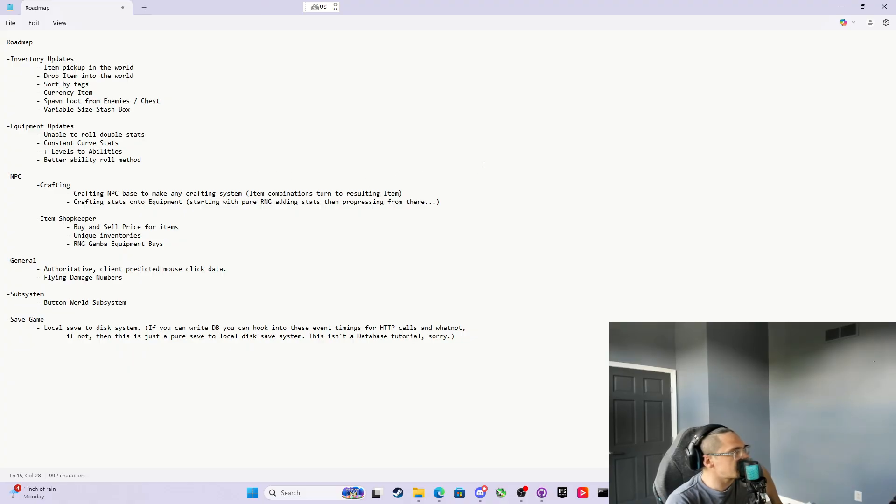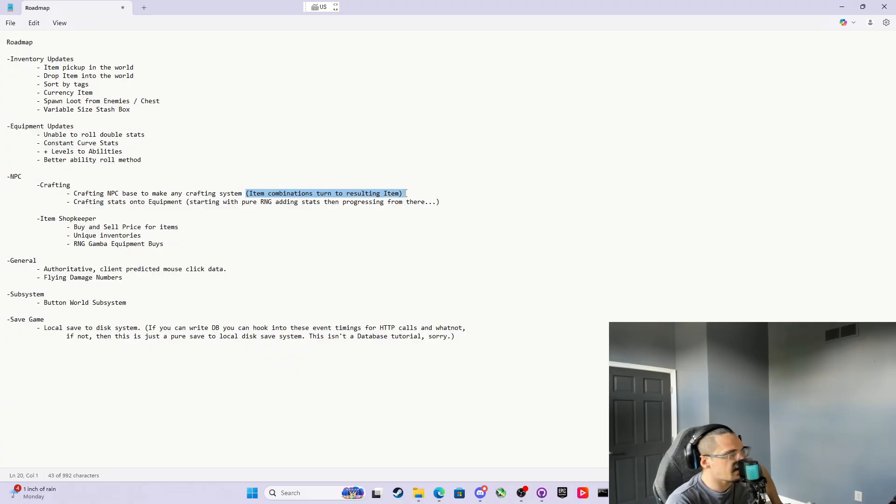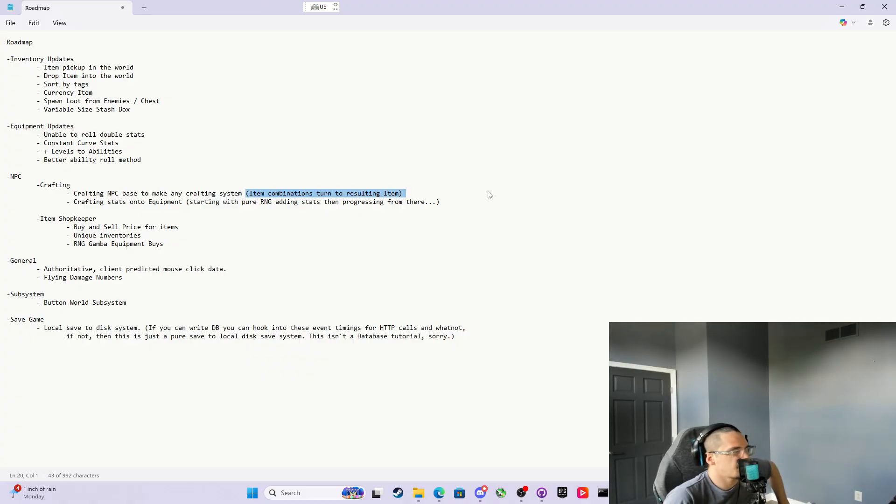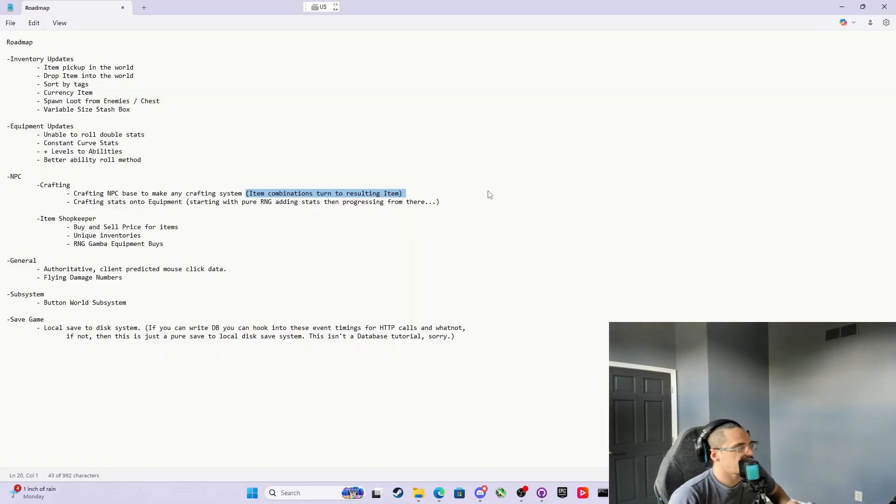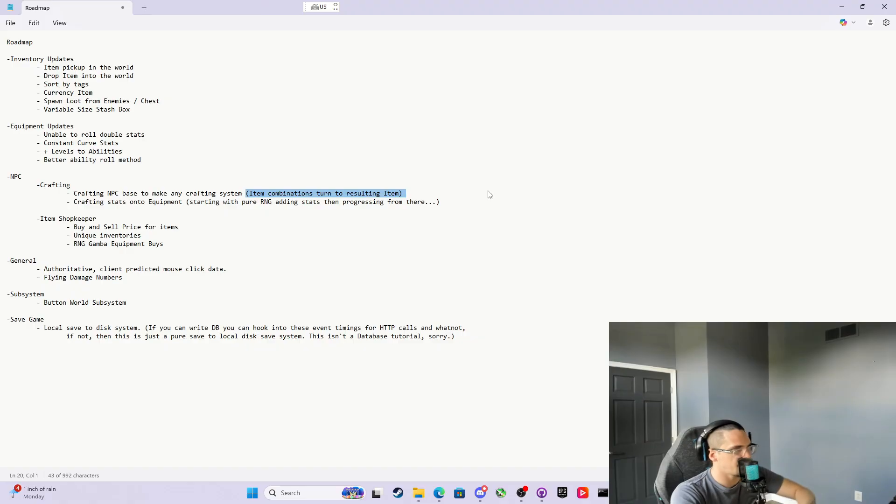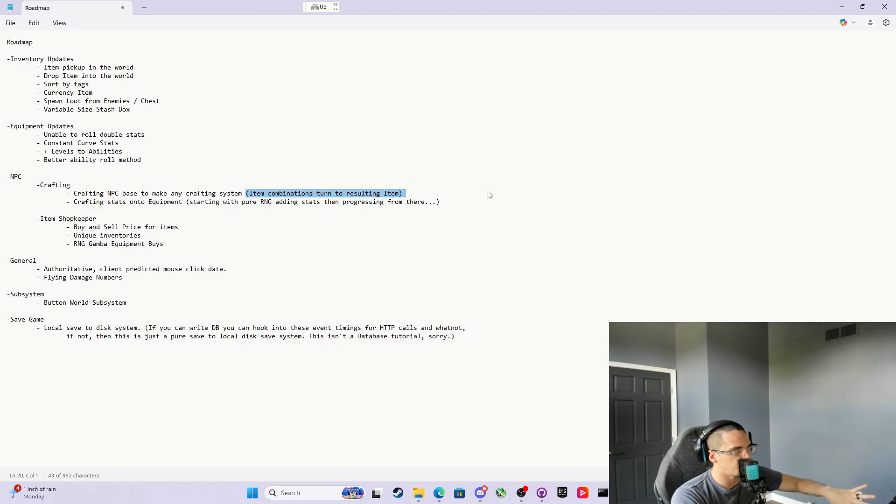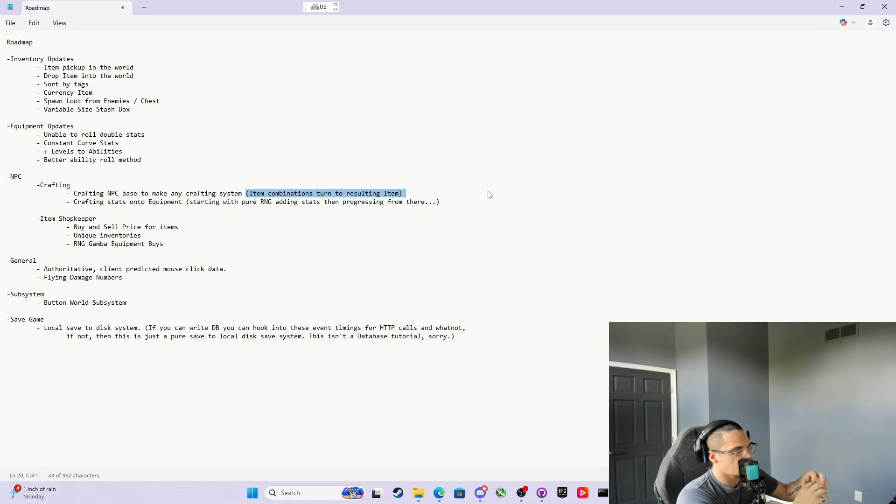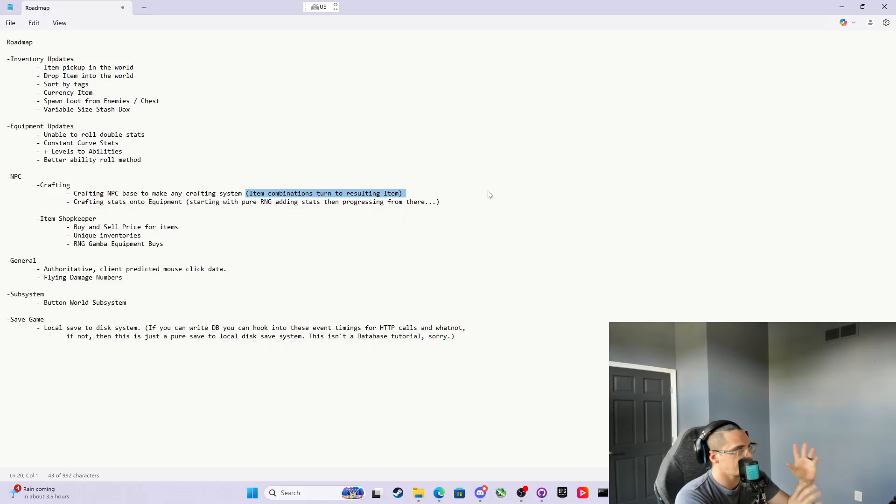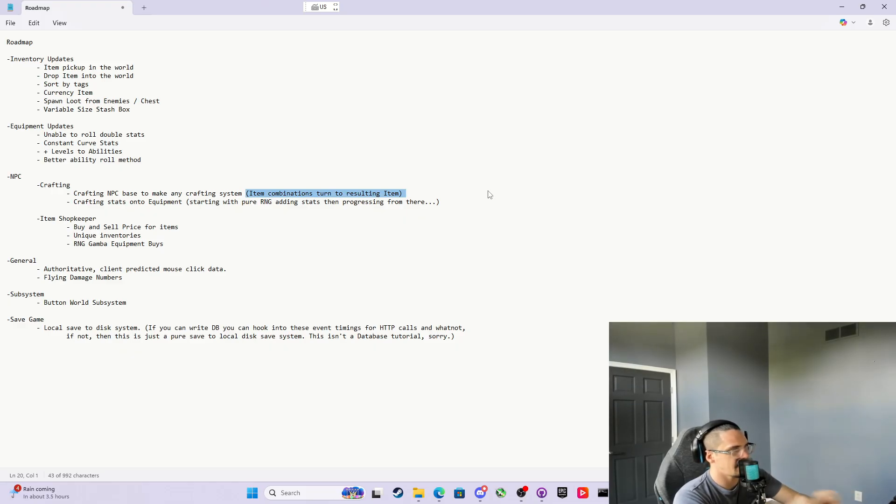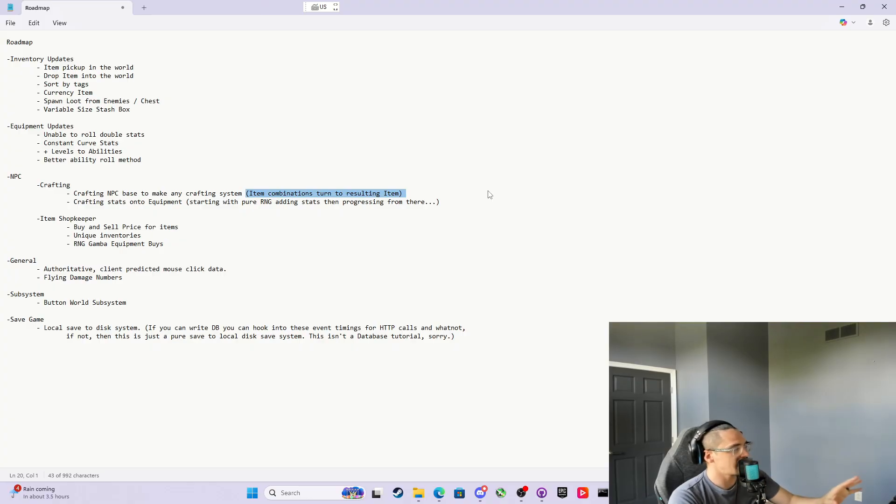There's a crafting NPC. The concept is that you have a combination of items, some kind of combination of items that turn into a resulting item. We're gonna make a crafting NPC base class that can handle just morphing that into whatever your imagination can come up with in terms of recipes and ingredients and resulting items. We can go crazy with it, and we'll do that with just one base, and then you can turn it into whatever you want.